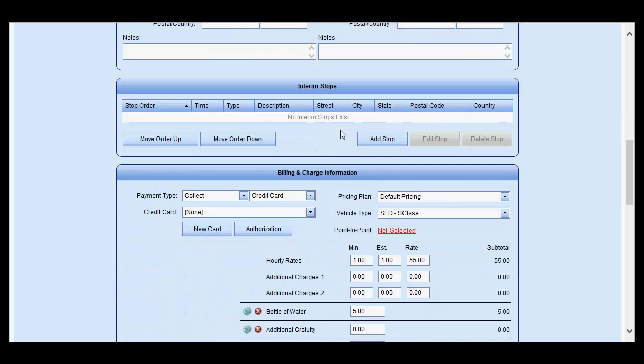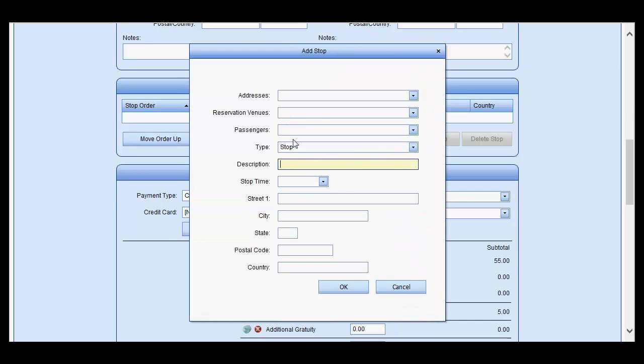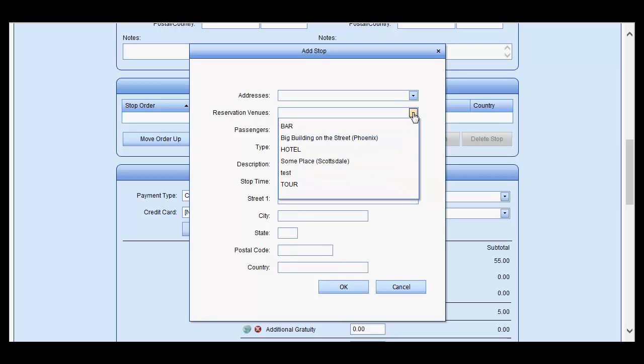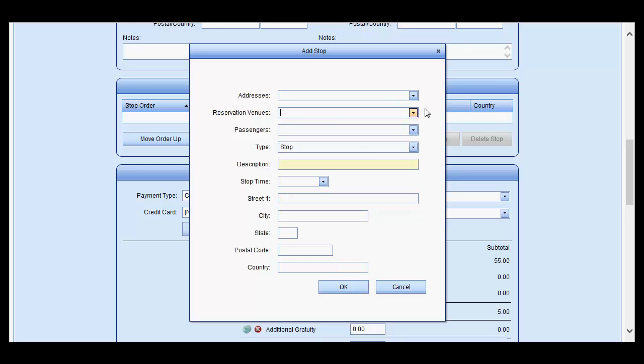If there are any interim stops, you may enter them by using the add stop and typing in the information if it is just a new address, or if it is one of the existing venues, utilize the drop-down list accordingly.